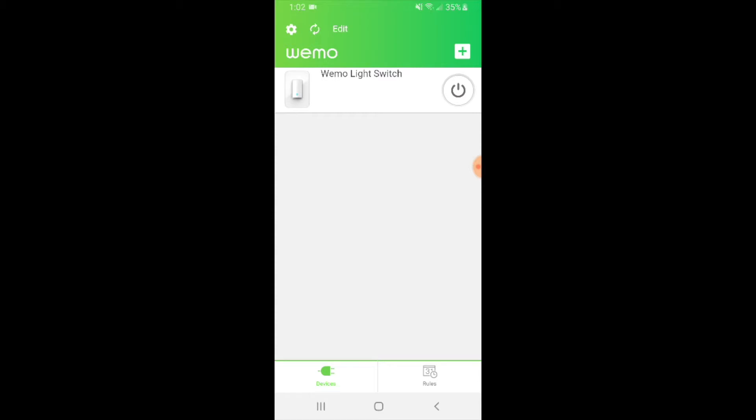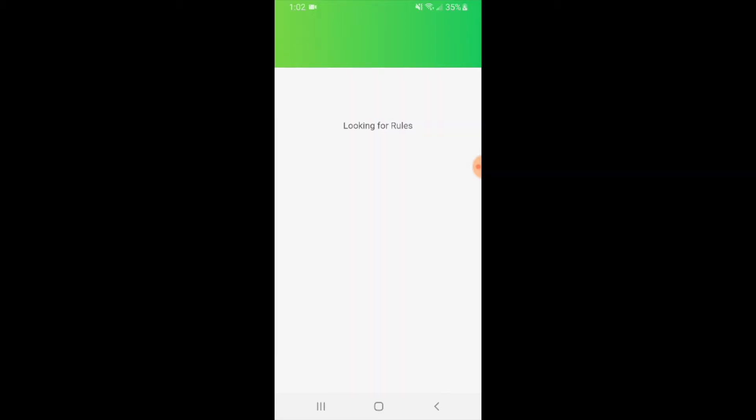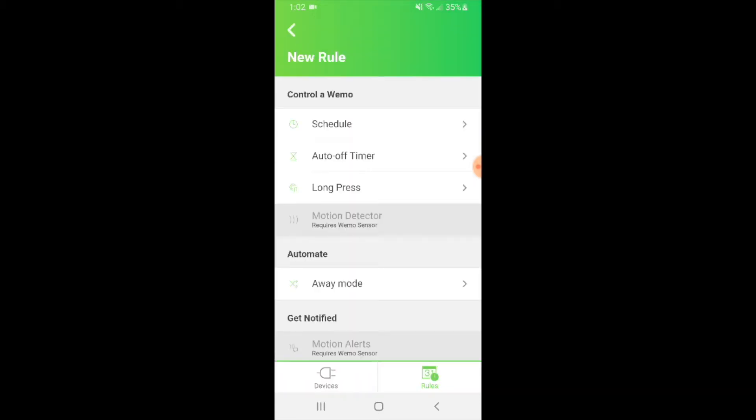The first thing you can see is the main screen on the WeMo app once you have your light switch installed, and you can turn on or off the light switch right here with this button. Now we're going to get into some more advanced stuff, so we're going to click down here at the lower right hand corner and click on rules.